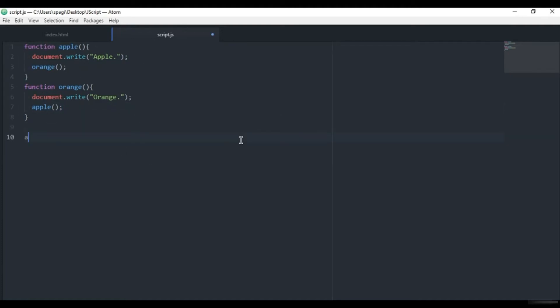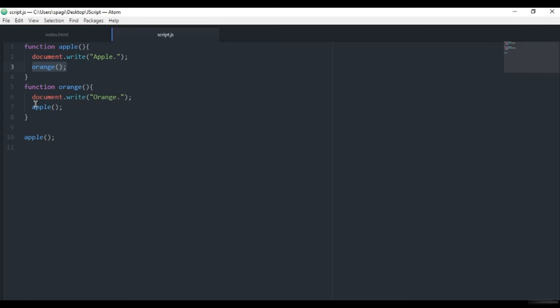Basically, when this apple function is called, it will write 'apple' and then call the orange function. After the apple word it will write 'orange' and then call the apple function. So it will go up and start doing it all again. Basically we don't need to call this orange function again because it will do it for us. This apple function - we can check it.